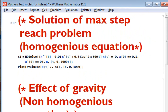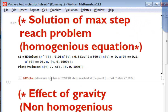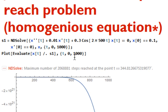Let me start with the first part — how to fix the maximum step reach problem. This is a very commonly encountered problem when solving differential equations in Mathematica. To run any code in Mathematica, simply press Shift and Enter. You can see here: 'maximum number of time steps reached.' The maximum time given is 1000, but it only reached 344.8 steps, so it didn't reach the full interval from zero to 1000.